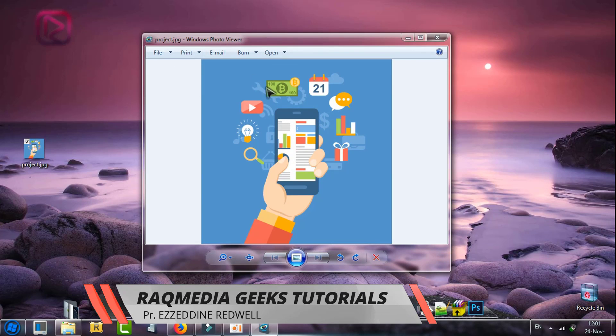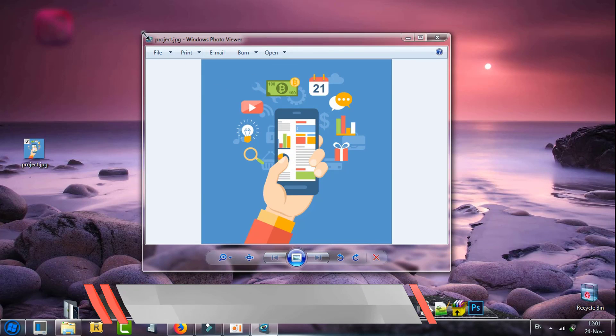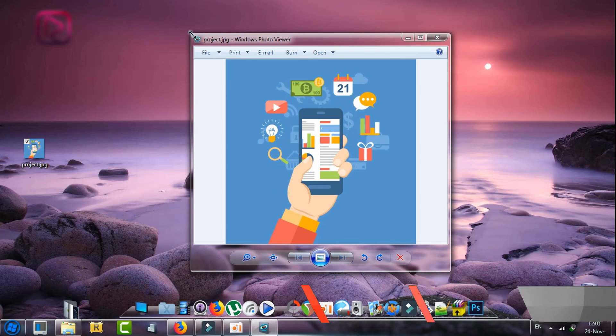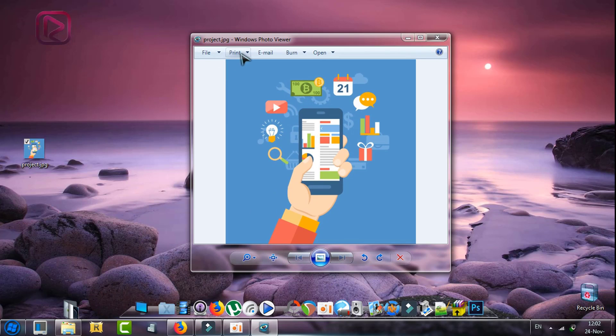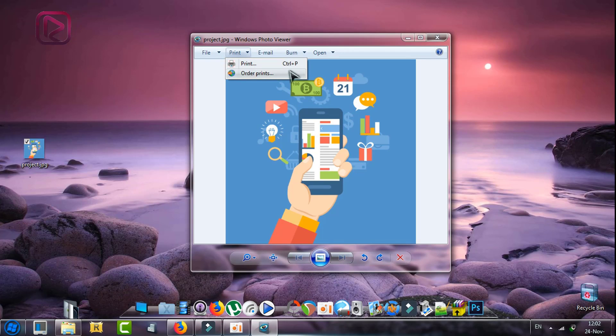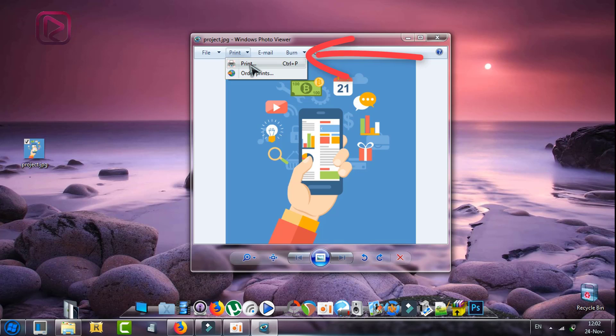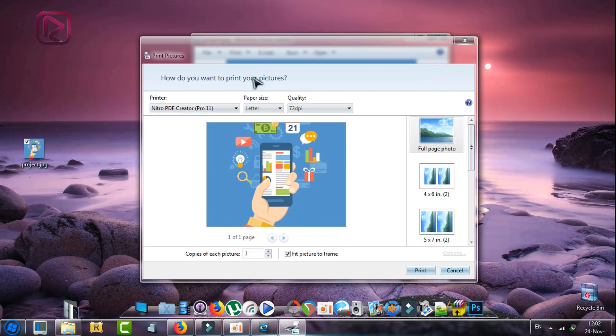What we're going to do next is head on to Print. Click on it. Here there are two options: you can order prints online or you just print it. This is what we need. Click on or select Print.